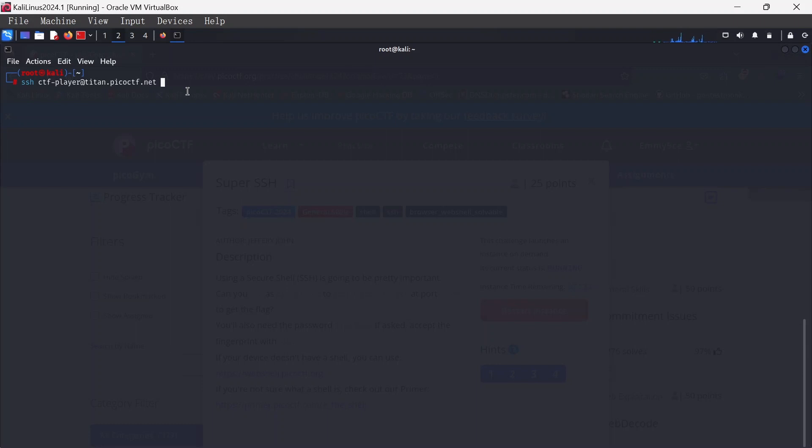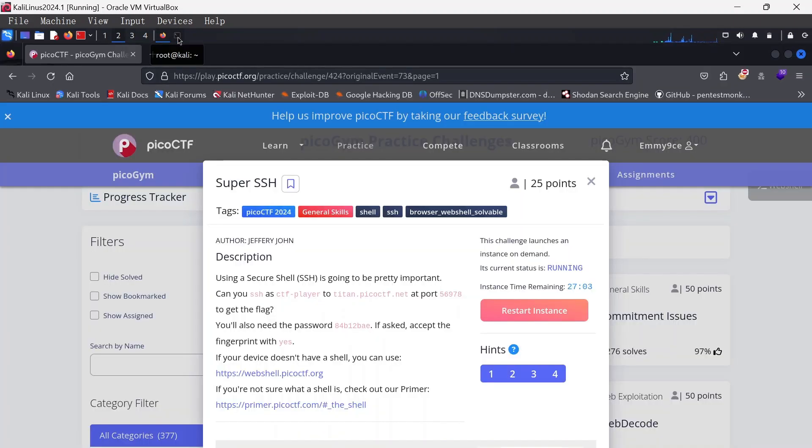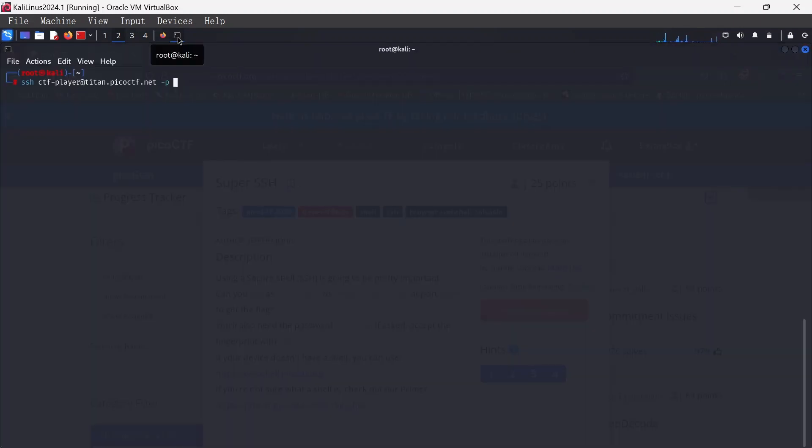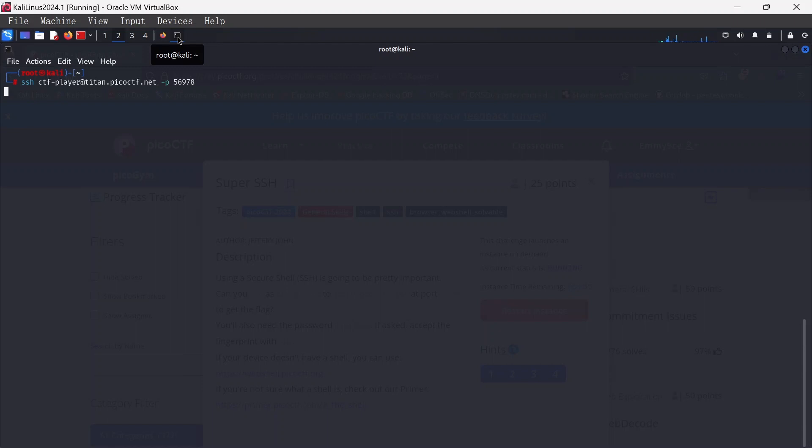And now we're going to be using dash p because we're giving the port. The port number here is 56978. So we're going to hit enter.